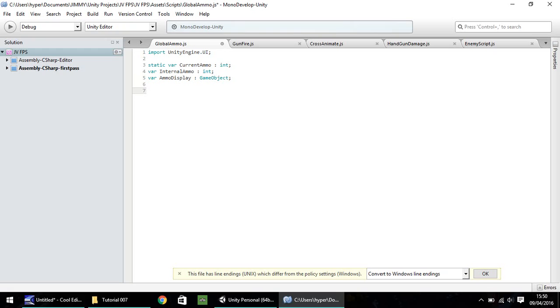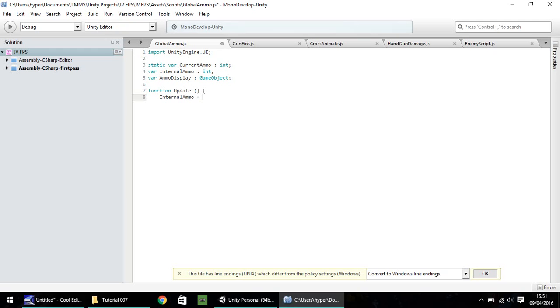So the only function we're going to need from here is just a simple update. So function, update, so open close bracket and open curly bracket. And what I'm going to need to do first of all is make our internal ammo number equal to the static one. So internal ammo is equal to current ammo, semicolon. So the next line we need, we need to make it so as our text box updates with whatever our internal ammo number is.